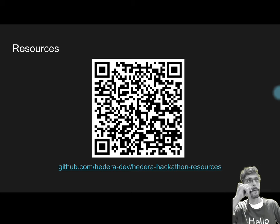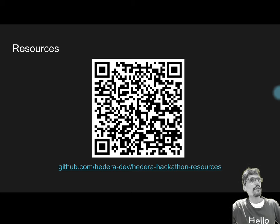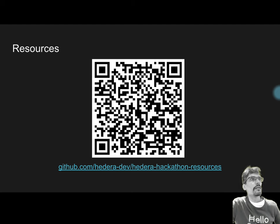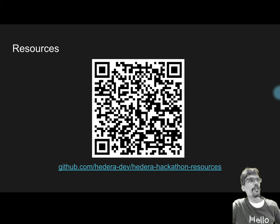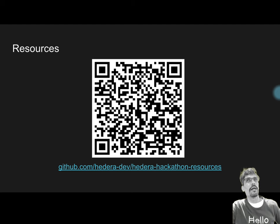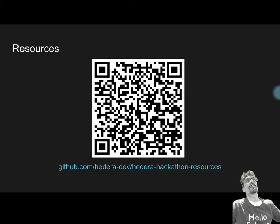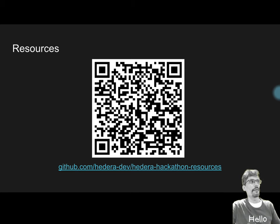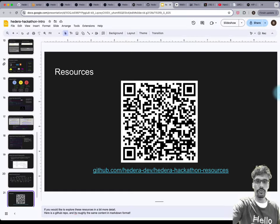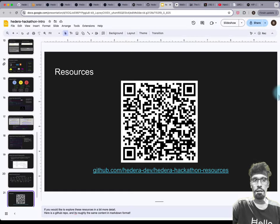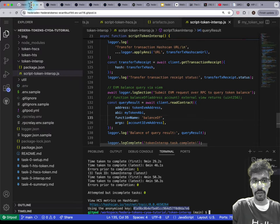What's the minimum Solidity version for Hedera? It depends on which hard fork you're targeting. Not for Hedera-targeting reasons but for security and reliability reasons, I recommend sticking to the one I've used.